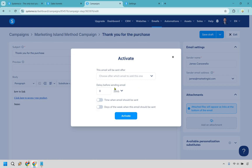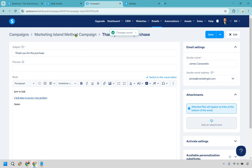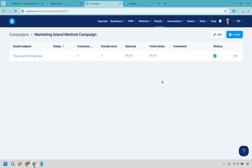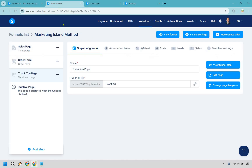Set the delay to zero so there is no delay whatsoever — once they purchase they get the email very quickly. Click activate. If you click on the campaign name you'll see the status is on. If you ever want to add more emails after it, click create and set the delay to one or two days after and keep repeating the process. If you have more questions about a deeper email marketing campaign, I have a tutorial on that as well.